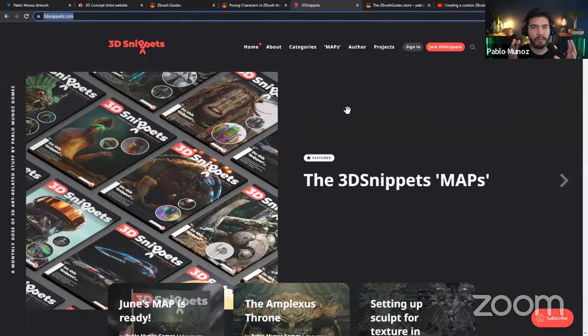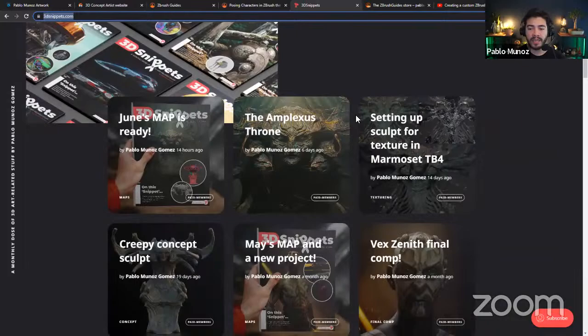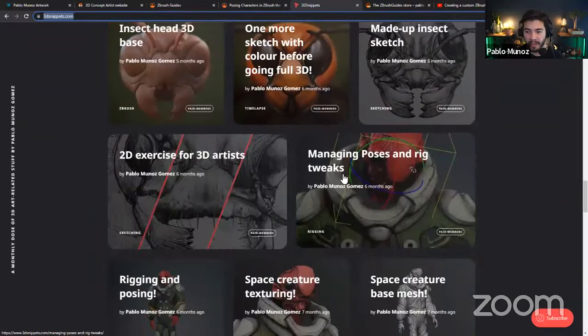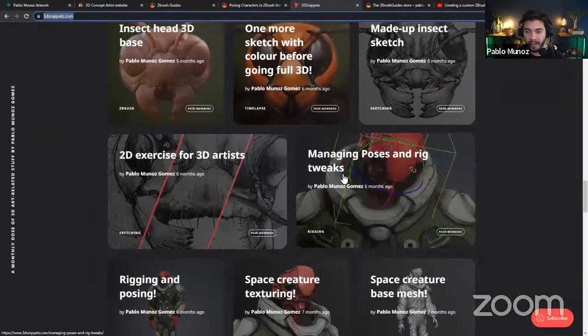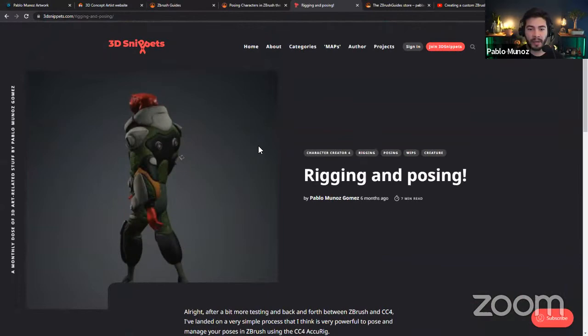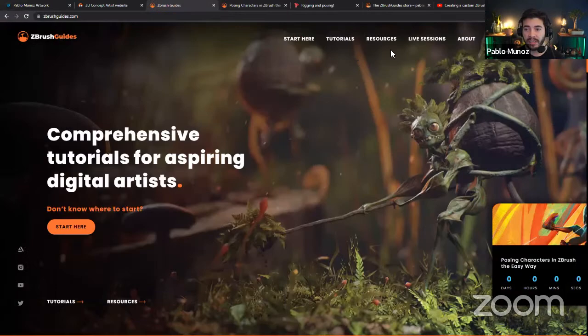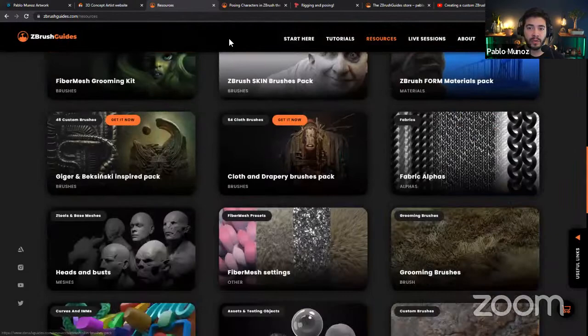The ZBrush Guides is a resource dedicated entirely to ZBrush — I cover all the tutorials and other things there. These are mostly free tutorials and resources you can grab. You can also keep up to date with news, like today's topic: posing characters in ZBrush the easy way. Finally, there's 3D Snippets, which is kind of like a Patreon I run. I try to complete one small project per month, and subscribers kind of dictate what the topic will be — so we try different tools.